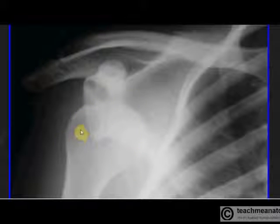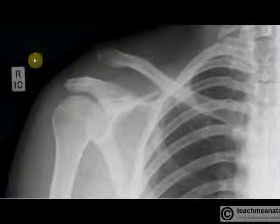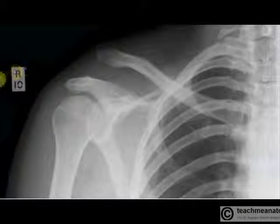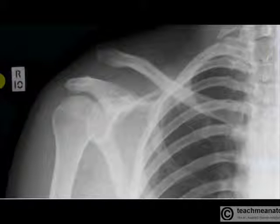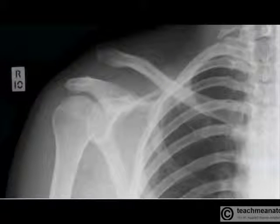So again, these dislocations are relatively common. That's a very quick set of videos — a quick explanation. I hope it has been useful. Thank you.